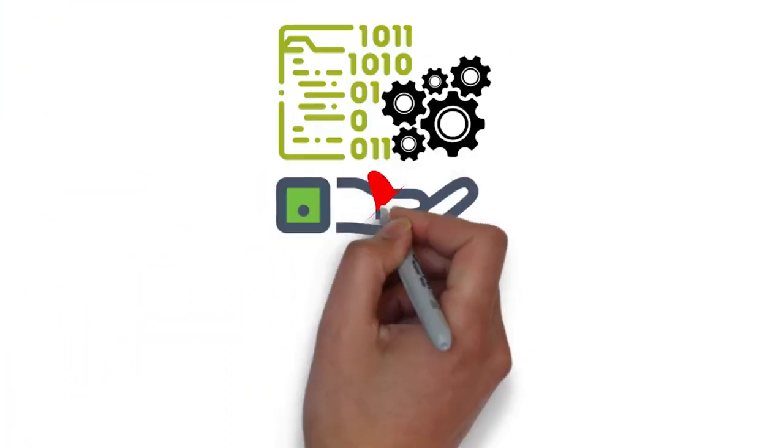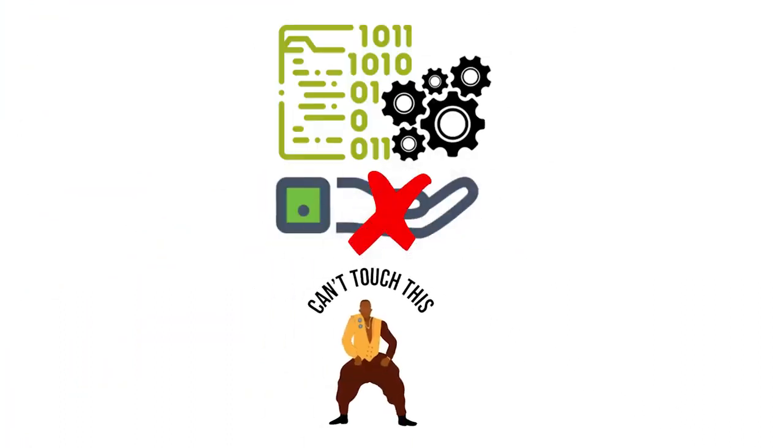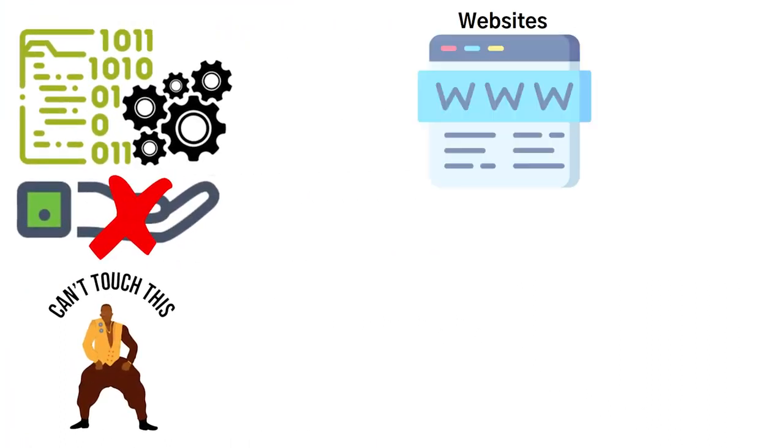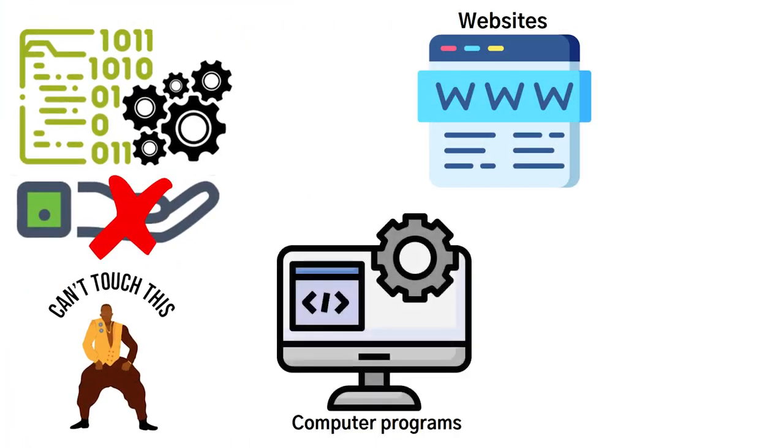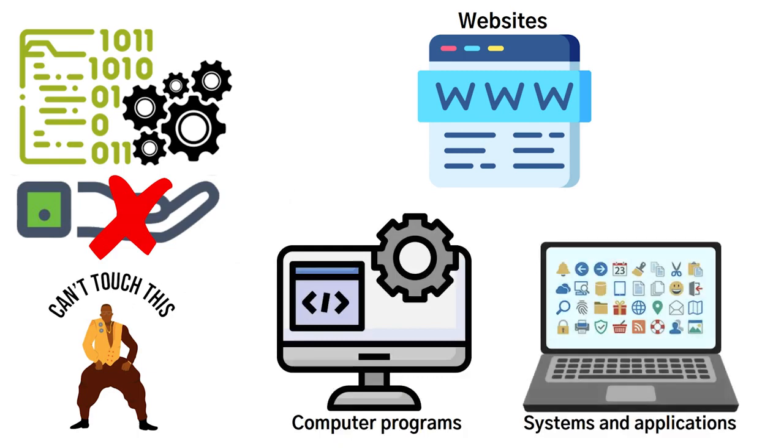Software, on the other hand, is intangible, meaning you can't touch it. So this would be things such as websites, computer programs, or systems and applications.